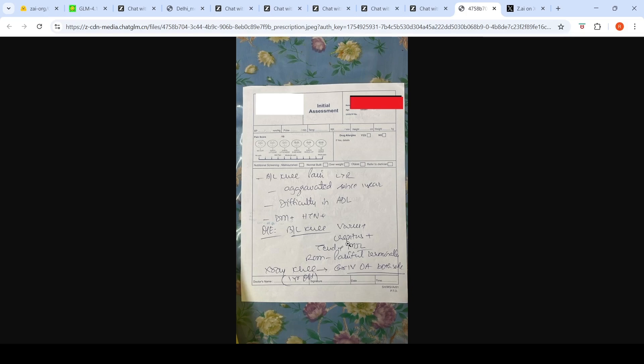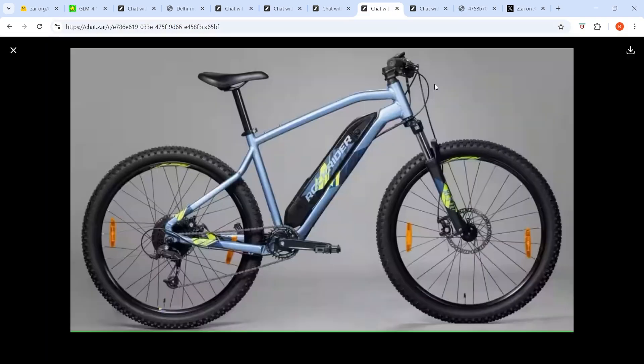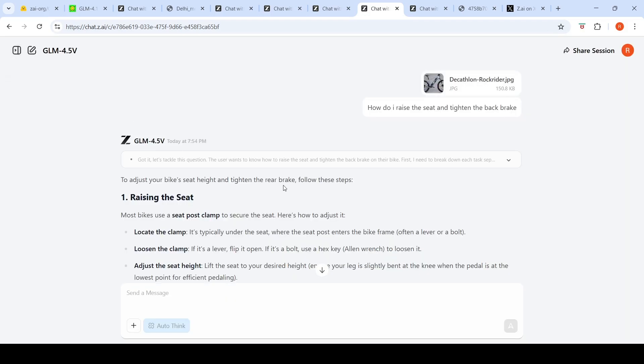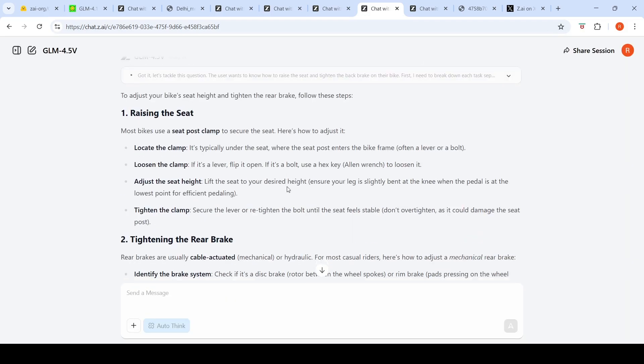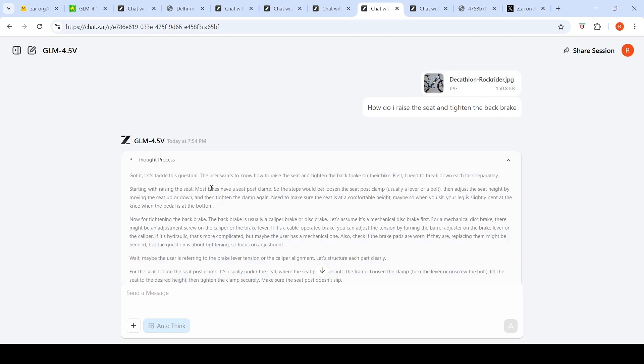This is a good start. The next thing I did was upload this Decathlon bicycle image and asked how do I raise the seat height and how do I adjust the brakes.